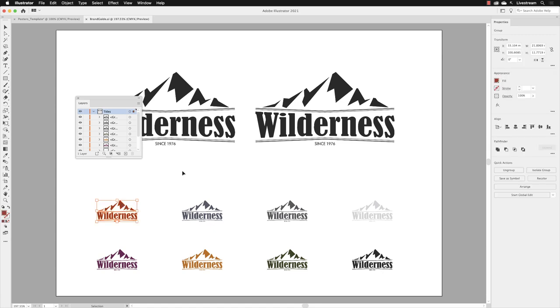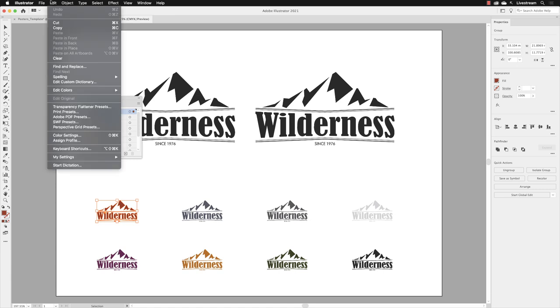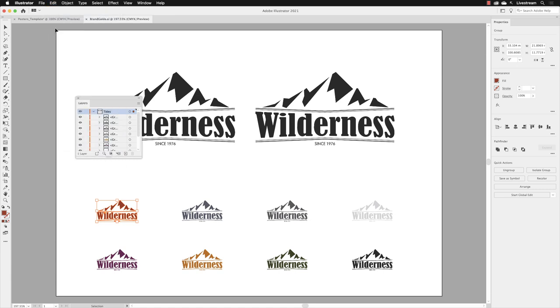I'm going to left click on that with the selection tool. I'm going to go to the Edit menu and choose Copy. Notice that if I collapse the parent layer, it's contained in a layer called Titles.